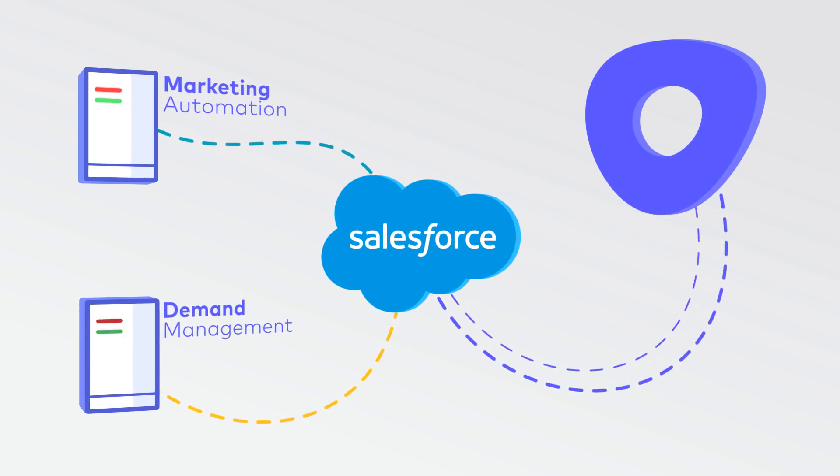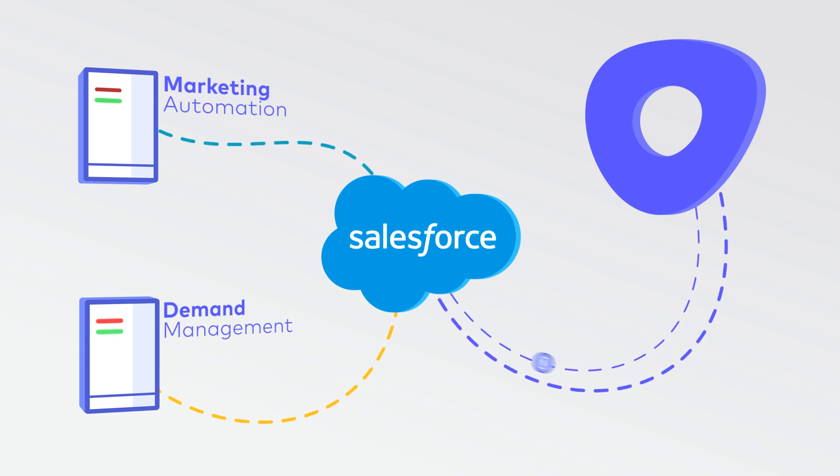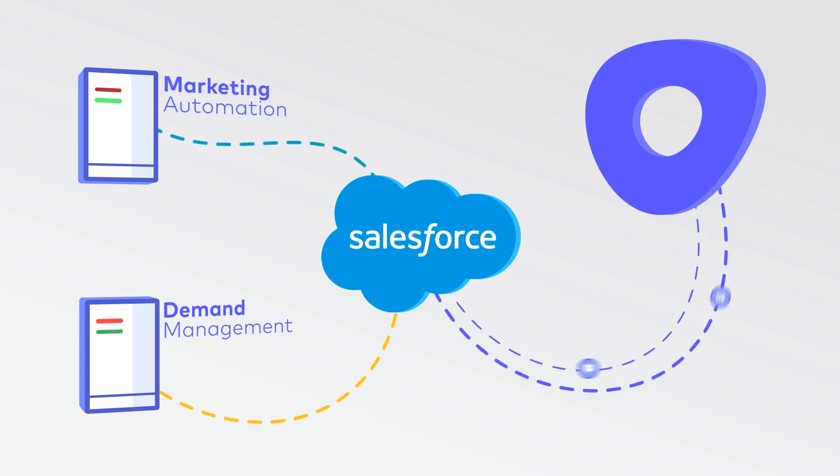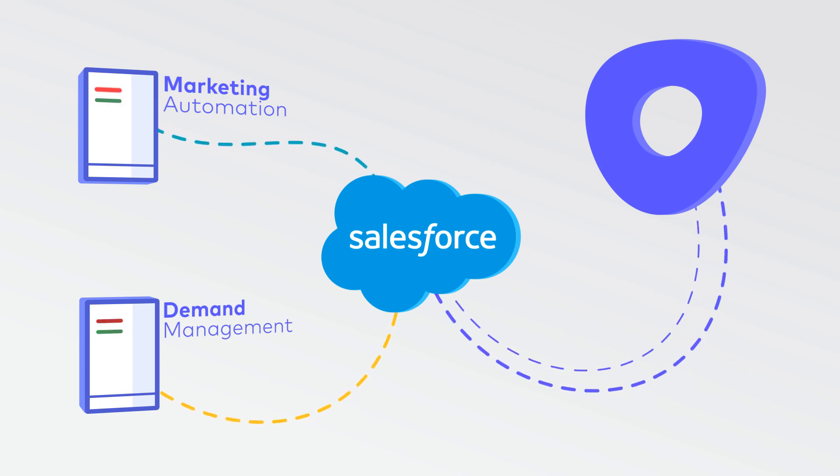No more data entry tug-of-war with your sales ops team and all the other systems feeding Salesforce of data. You can always trust that you're looking at the most up-to-date, accurate data, whether you're in Outreach or Salesforce.